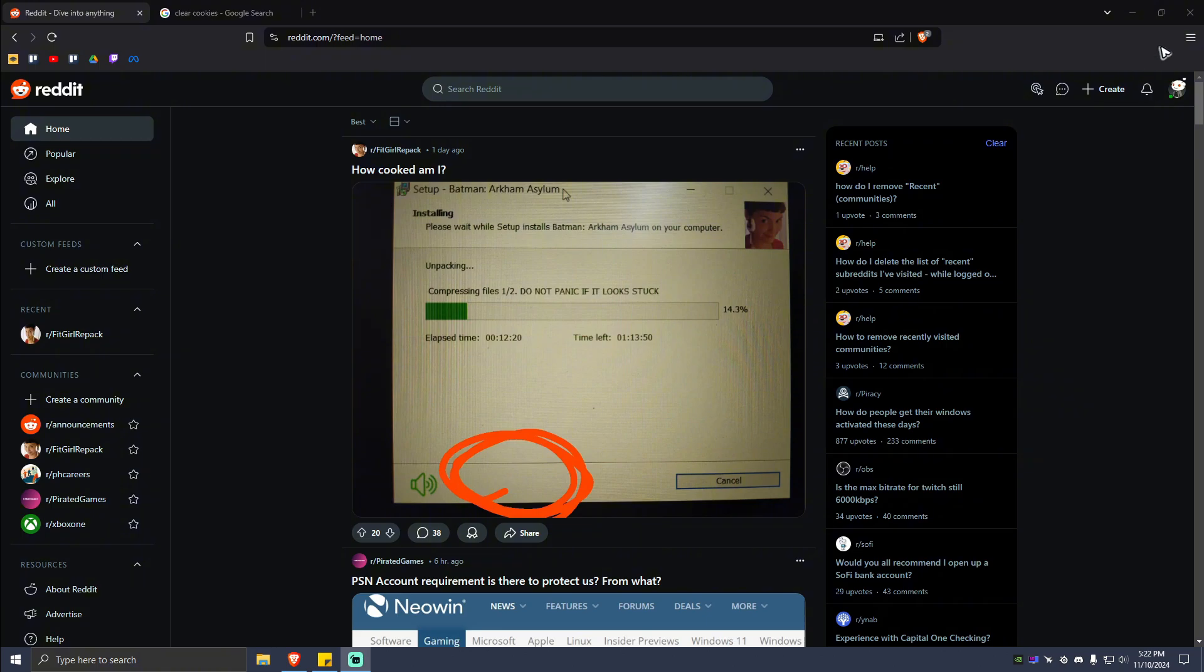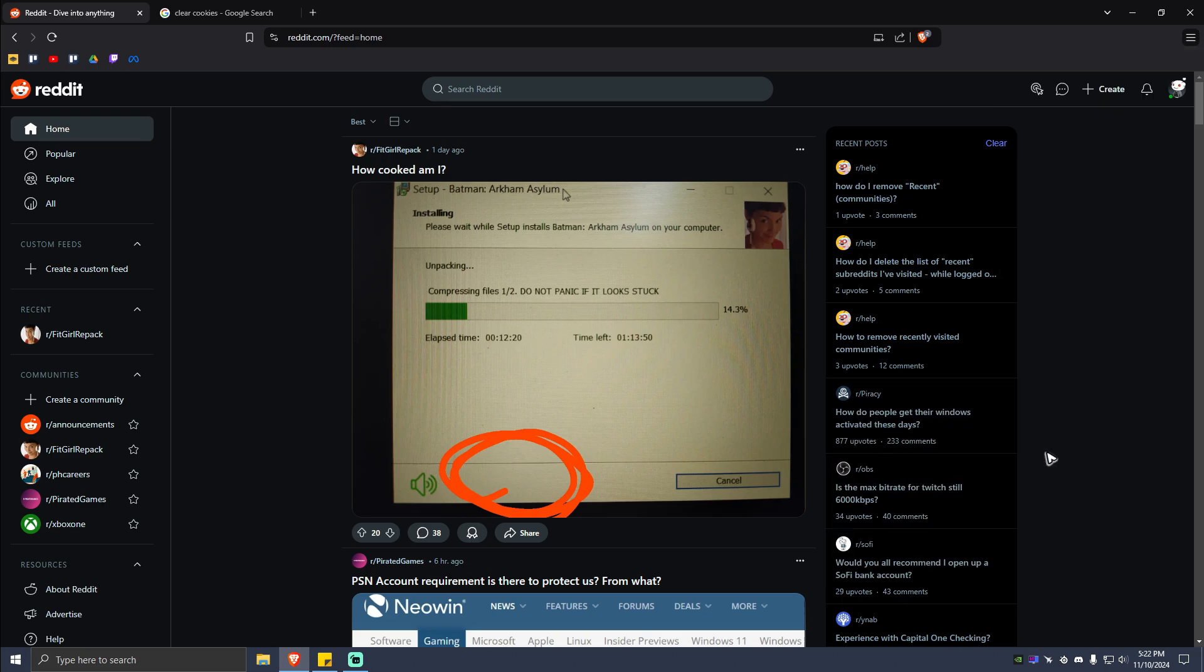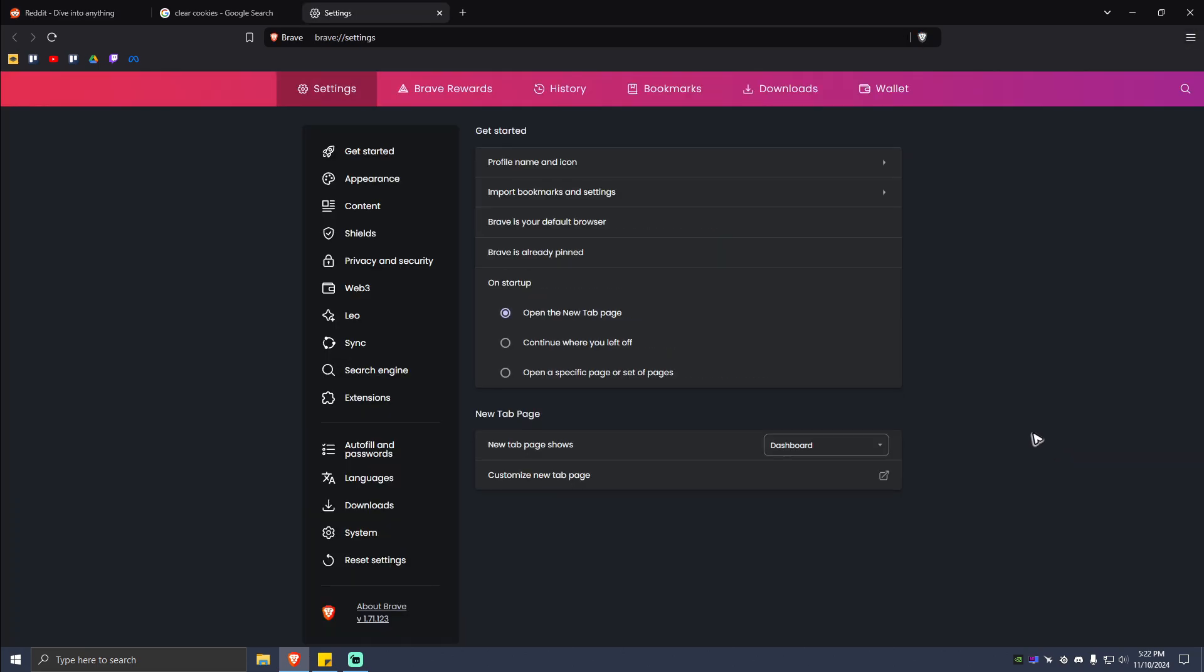If you're using Google Chrome or Brave browser, just go ahead and click on the three dots or three lines right here. Click on that and go to Settings.